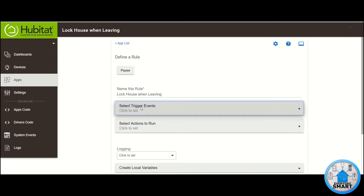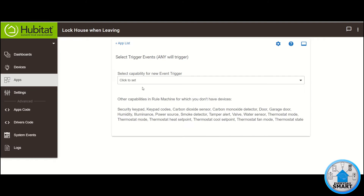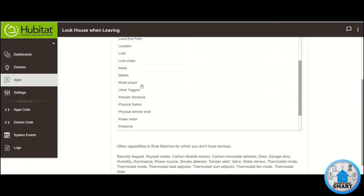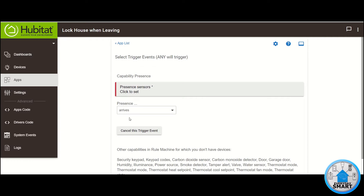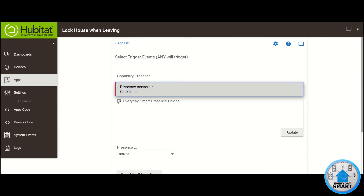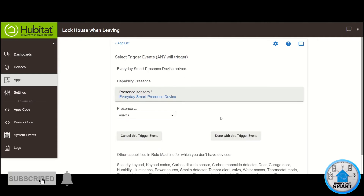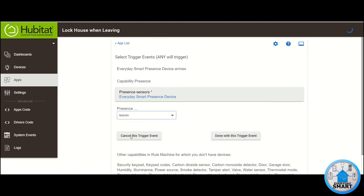Click on Select Trigger Events. Click on Select Capability for New Trigger Event. The capability for this trigger event that we want is Presence, because we want this to be triggered when we leave. So let's search for Presence. Click on Presence. Select your Presence sensor — in my case it's the Everyday Smart Presence device. Select it and click Update. The Presence status that we want is when we leave, so select Leaves, and that's it for this trigger event.